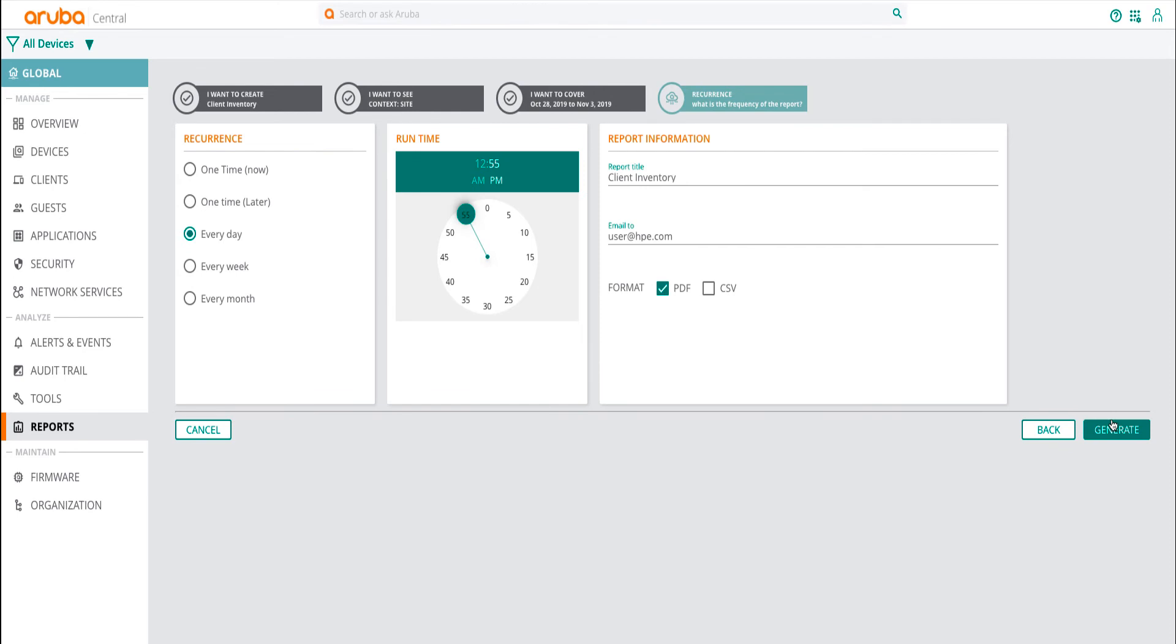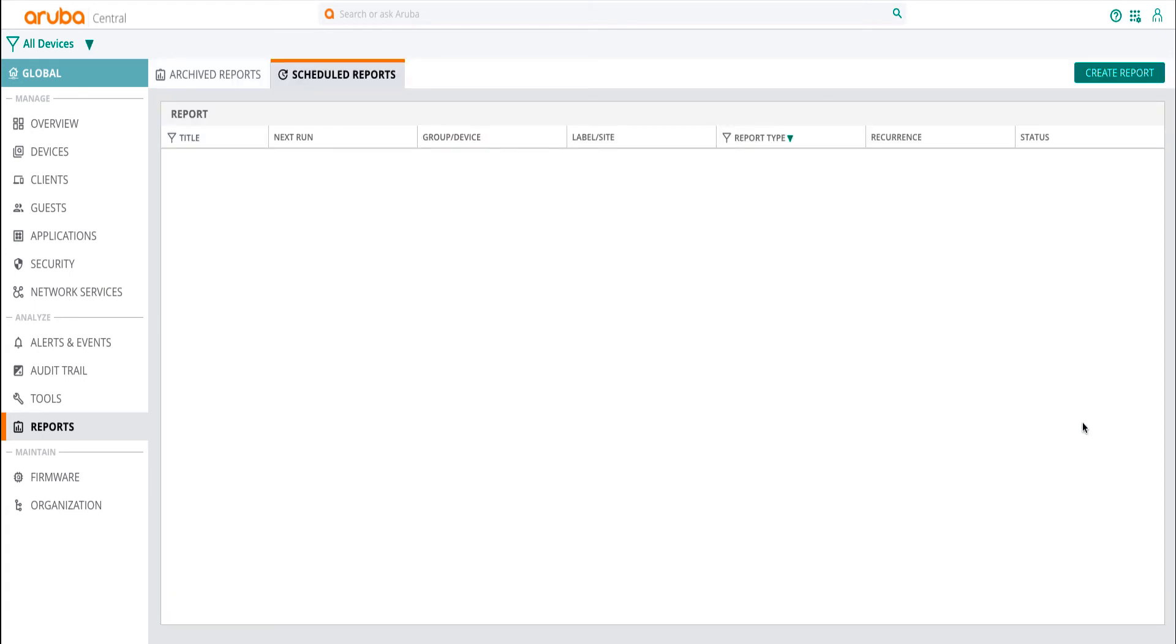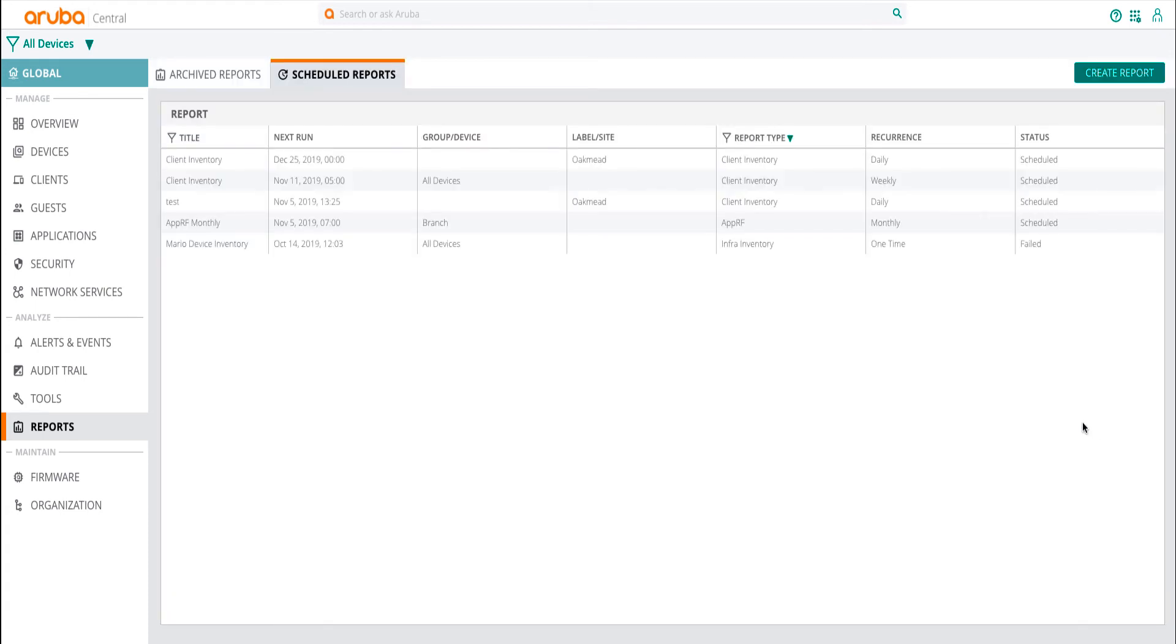Lastly, select the recurrence of the report. You can choose between generating a one-time report or scheduling it for a future date and time. Once done, click on Generate. The report will be in your inbox in the next couple of minutes.